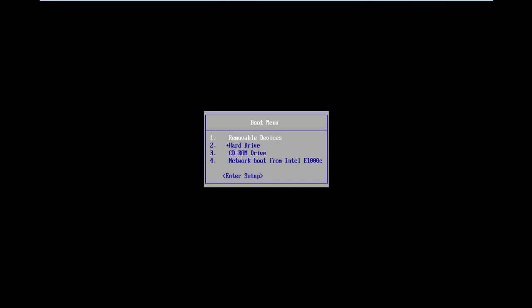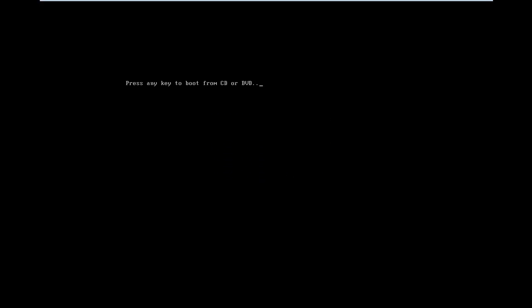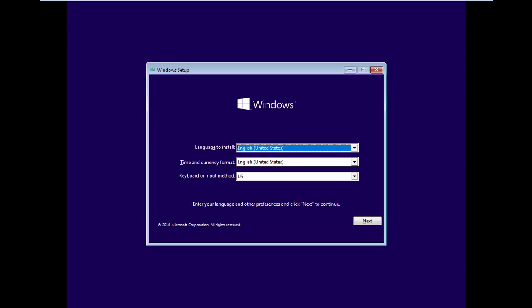Boot from Windows installation media, either from USB or CD-ROM drive. I have the installation media on DVD, so I'll select CD-ROM drive. Make sure to press any key to boot from the installation media. Click Next.